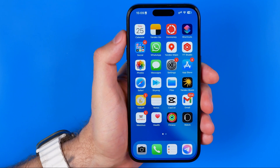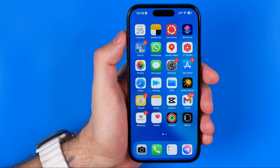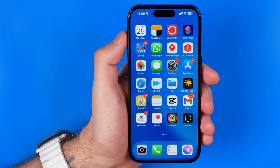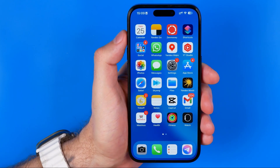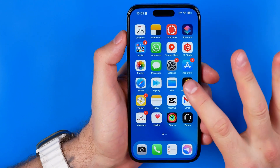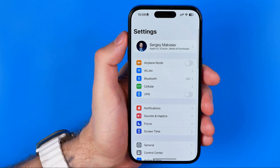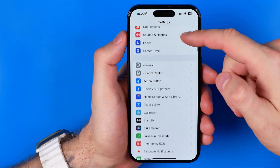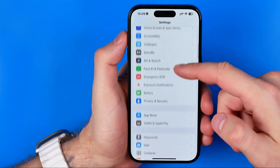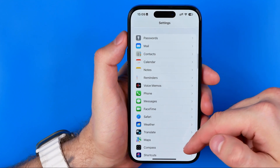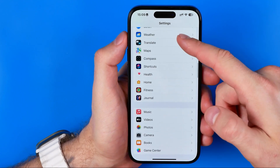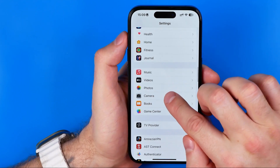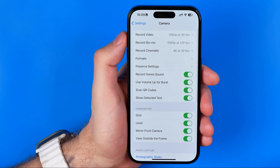To do that, I'm going to open up Settings, then we just need to scroll down all the way until we find Camera. Here it is.